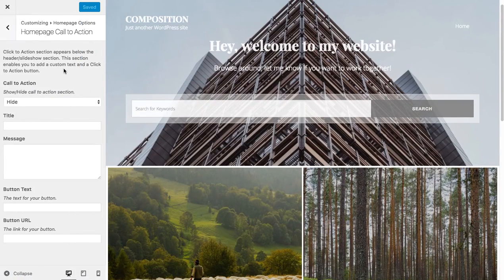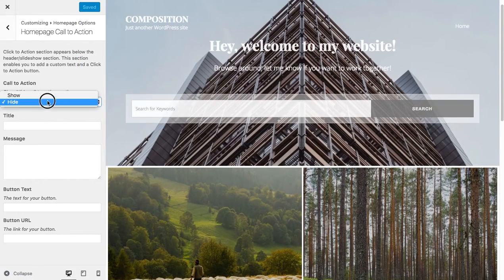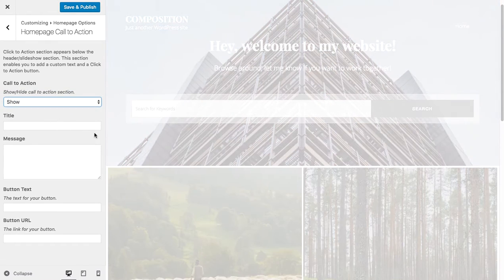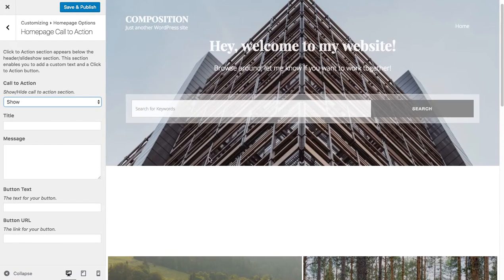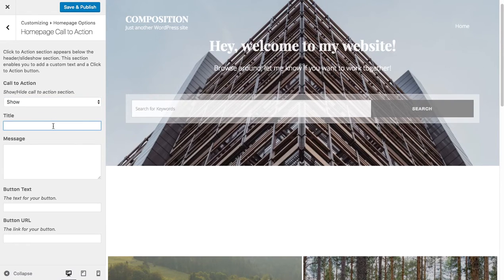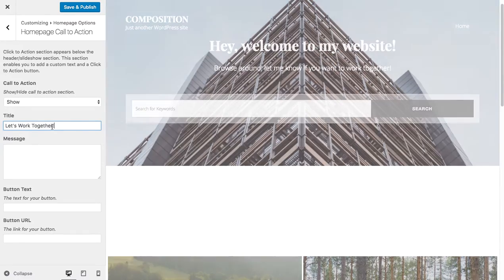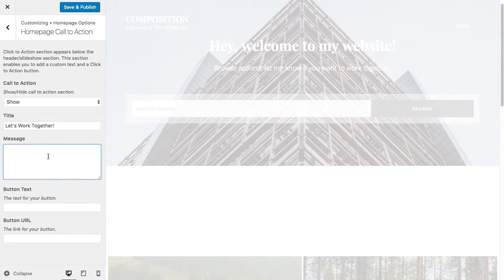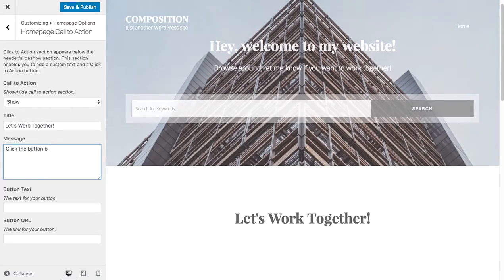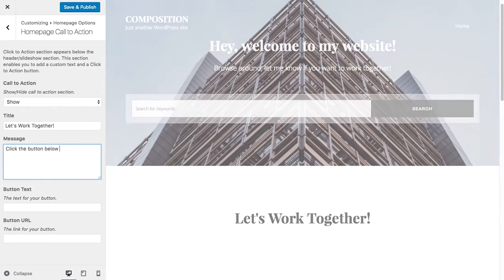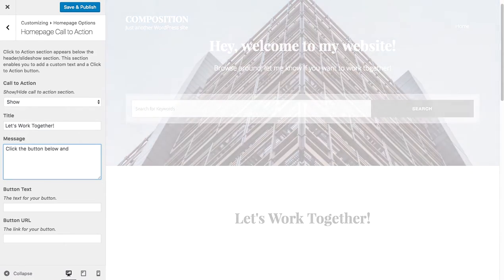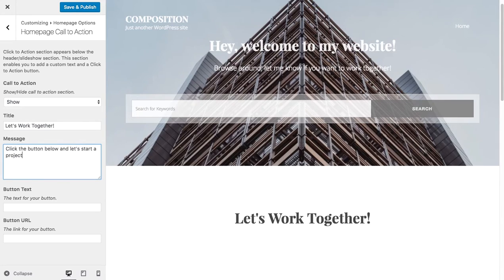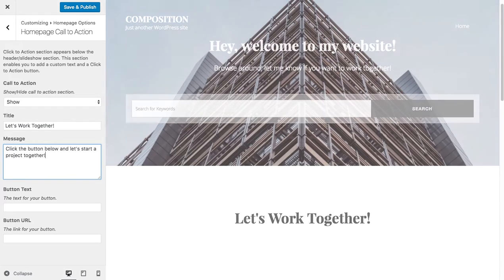So it's really just a start. So if you wanted to add a call to action, you could say, hey, let's show this call to action between the header area and the portfolio area. Let's say, let's work together. Click the button below and let's start a project together.